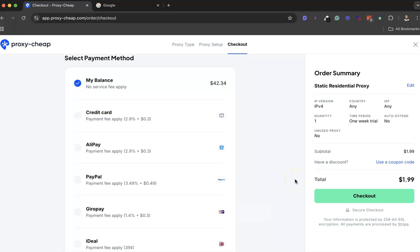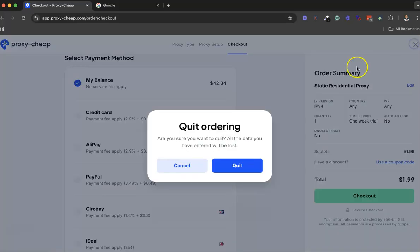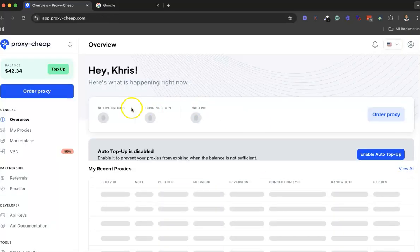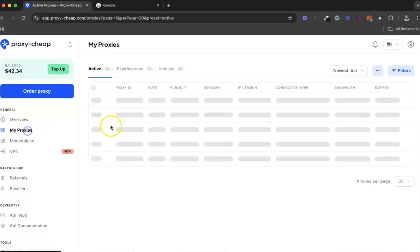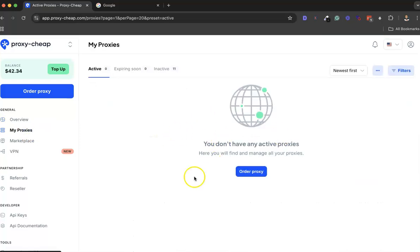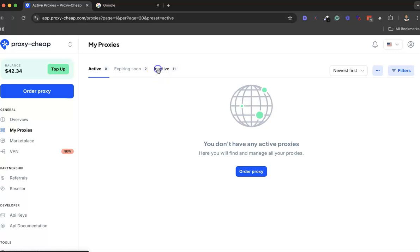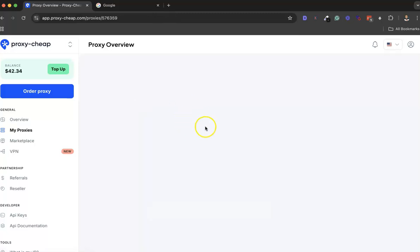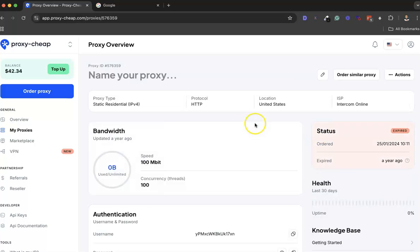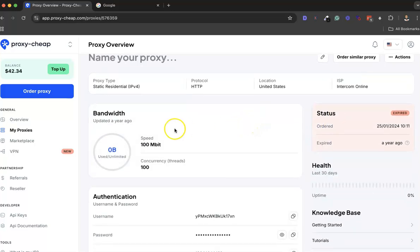Now I don't really need a proxy right now, so I won't be checking this out. After checking out, you would see your proxy here. You're gonna see your proxy here - something like this.